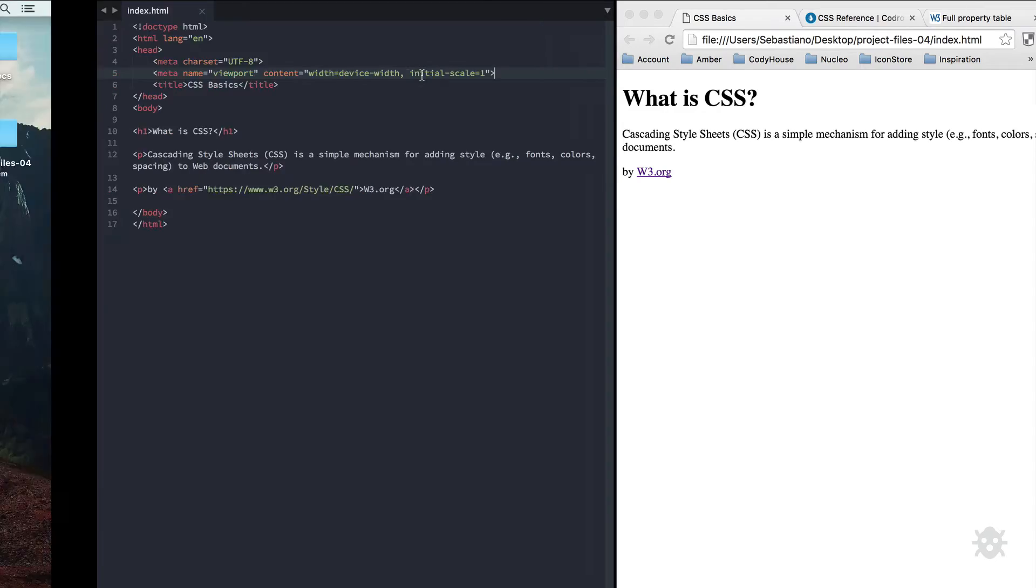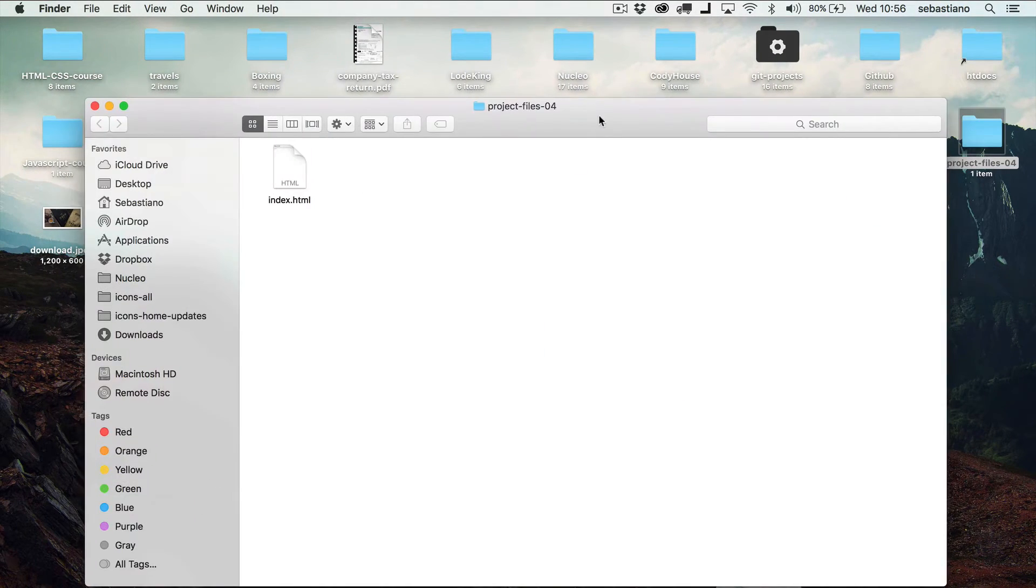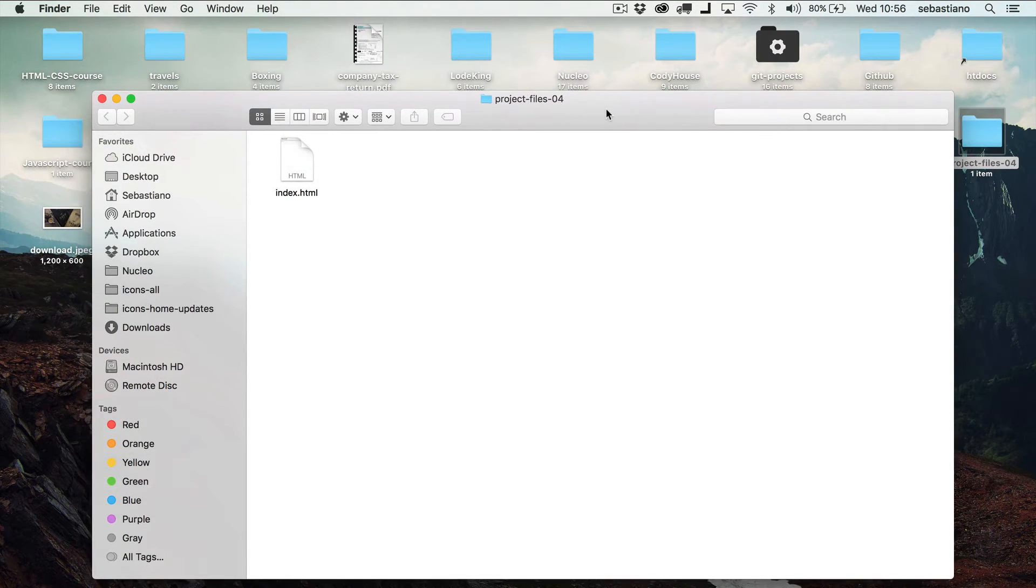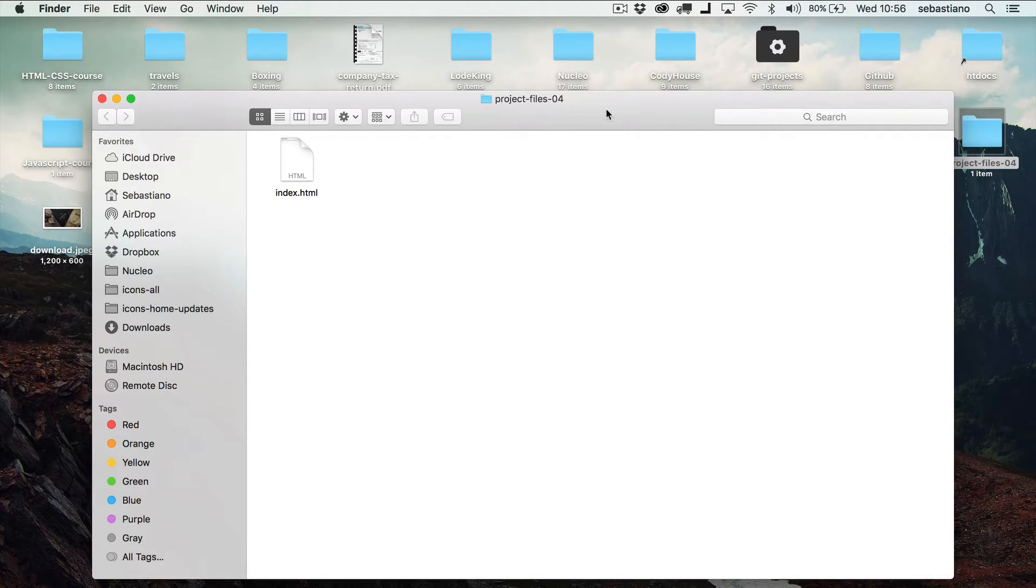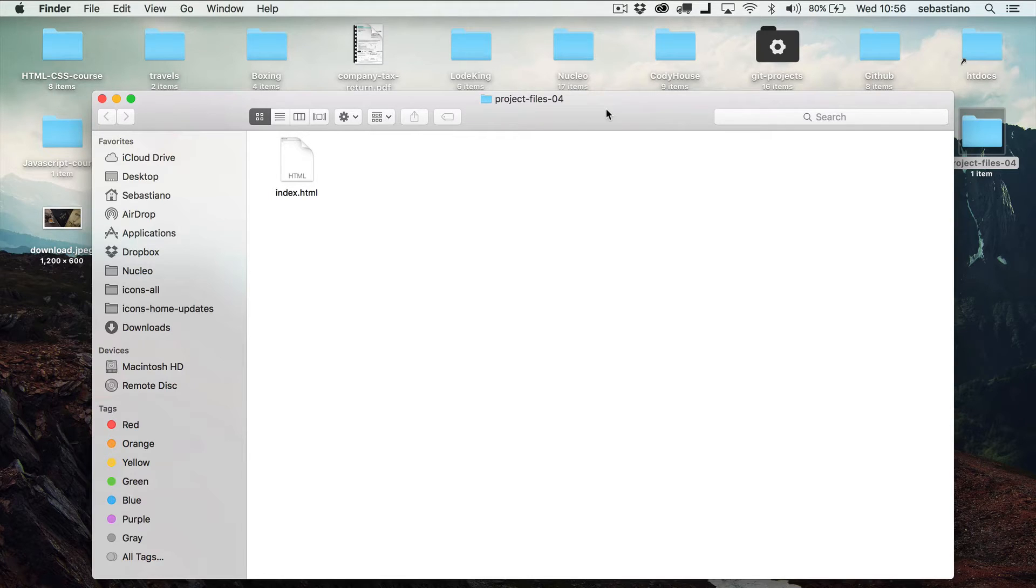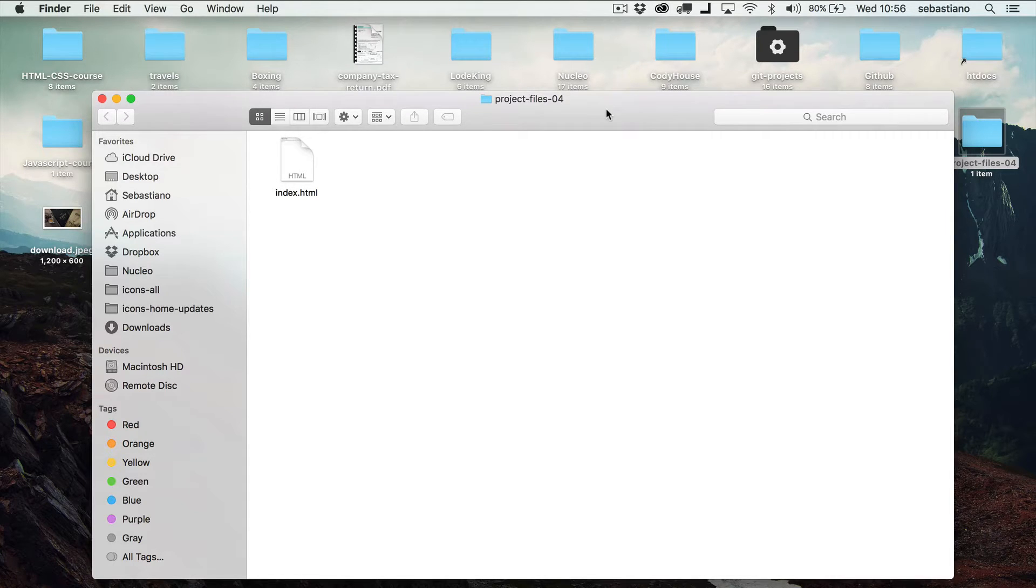Now let's open the project files. Just out of curiosity, the reason why the title of the HTML file is index.html is because by default, when you go to a specific URL, the browser looks for the index.html file if you don't specify otherwise.